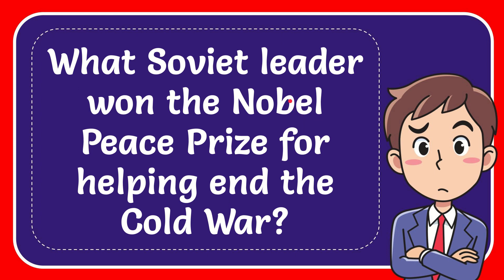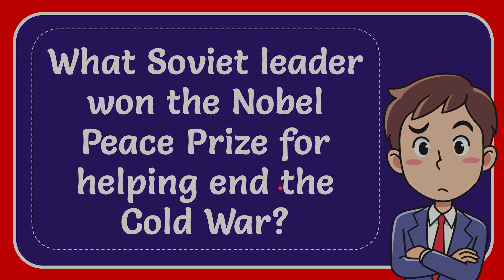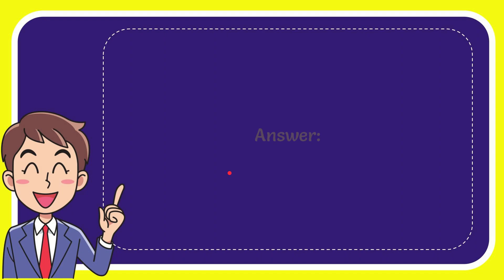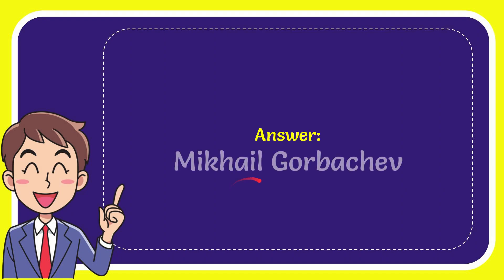In this video, I'm going to give the answer for this question. The question is: What Soviet leader won the Nobel Peace Prize for helping end the Cold War? Now, the answer for this question is Mikhail Gorbachev.